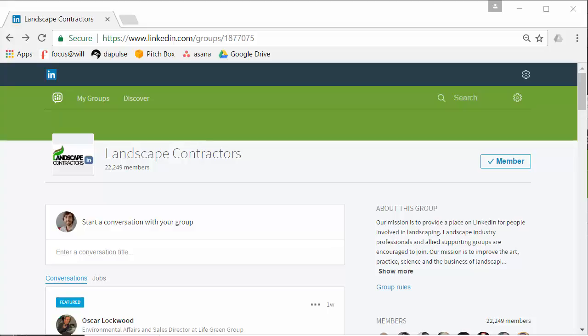Hi everyone, this is just a really quick video to help you start getting notifications sent to you again from the Landscape Contractors group or from any LinkedIn group that you're a member of. Since they've upgraded, I think they've overlooked this.